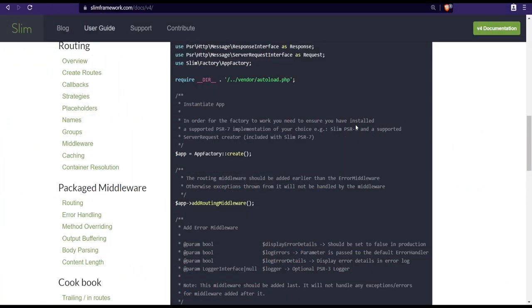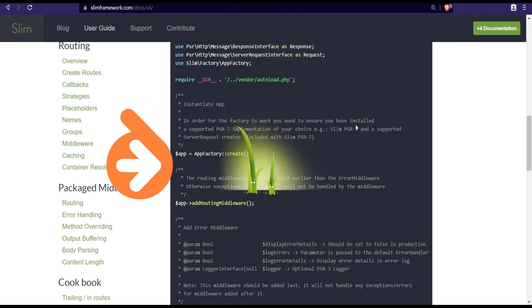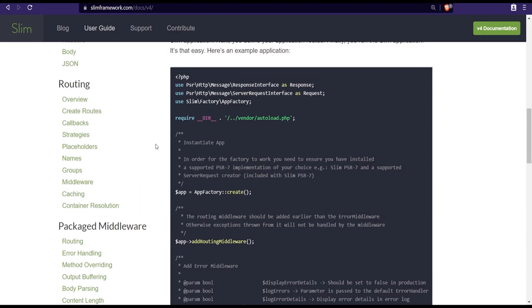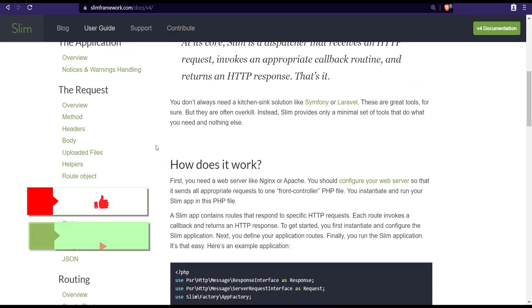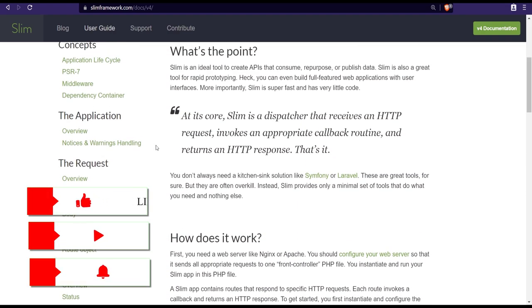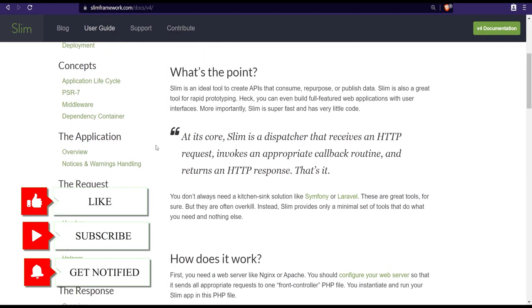This way we can add on only the components that we really need for the project like Doctrine, Twig, maybe a couple of Symfony components and so on. The good thing is that we've covered pretty much all of those already in this series.